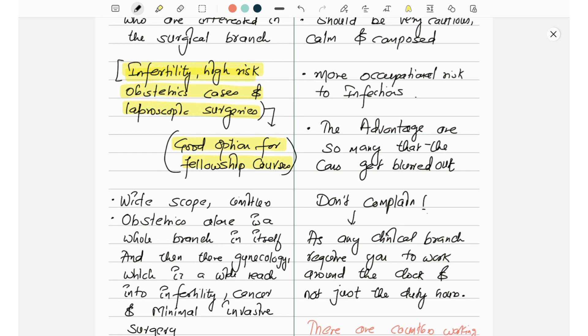It has a wide scope which is limitless. Obstetrics alone is a whole branch in itself, and then gynecology which is a wide reach into infertility, cancer, and minimal invasive surgeries.